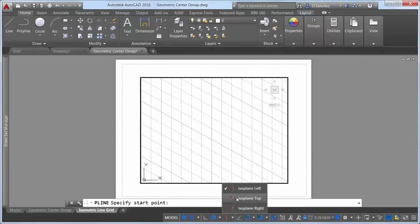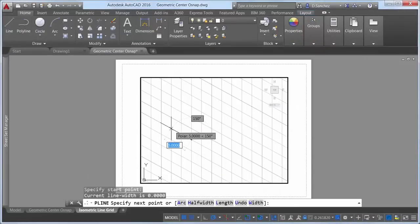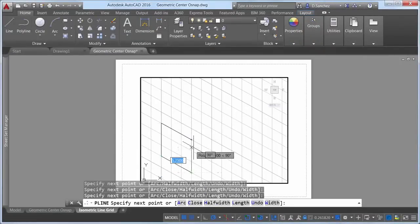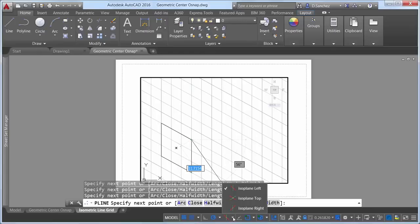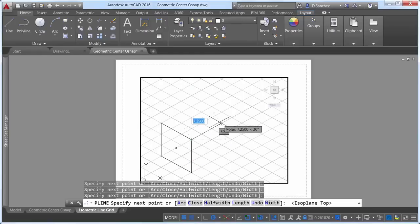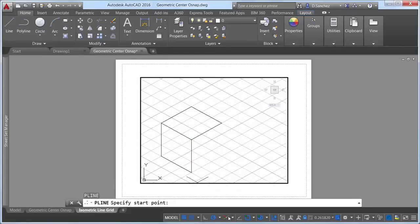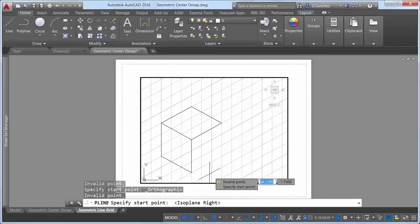The isometric line grid now updates when you change the isoplane via the isometric drafting status bar control as well as with the F5 toggle.